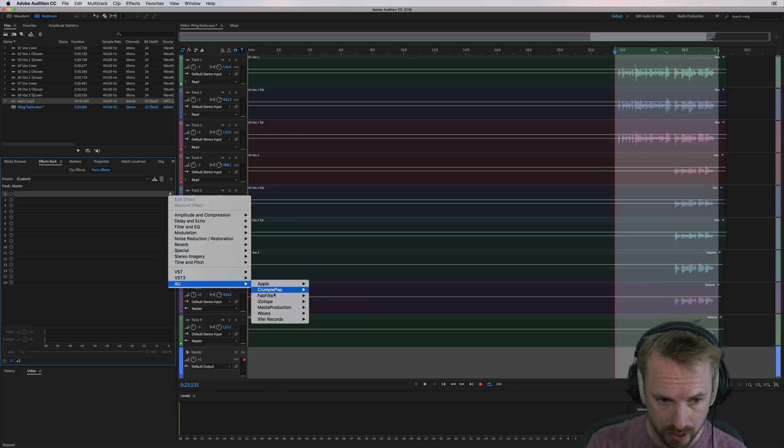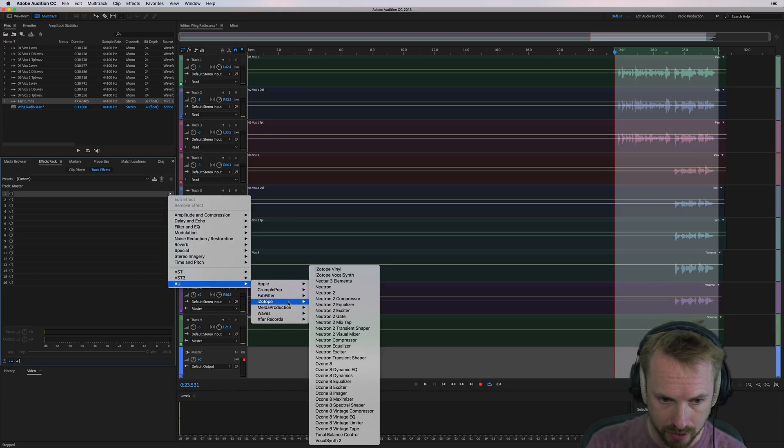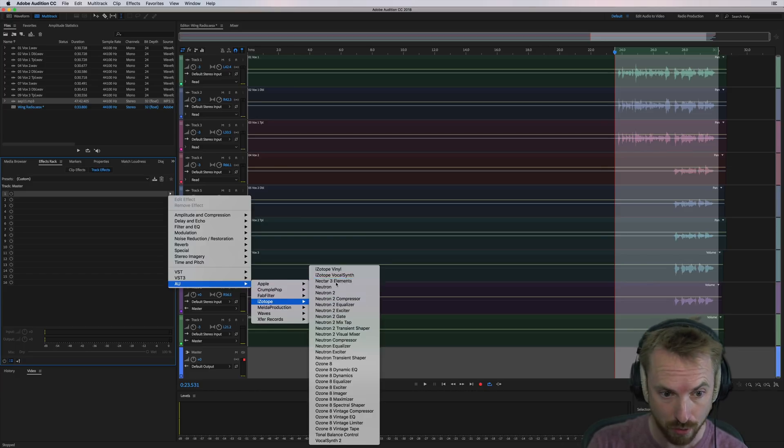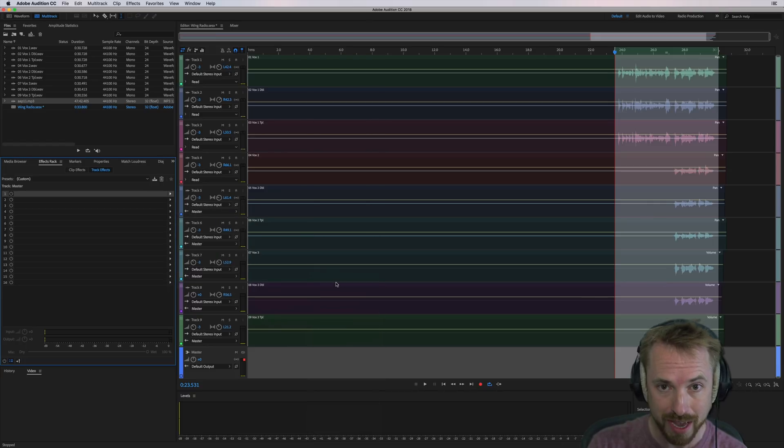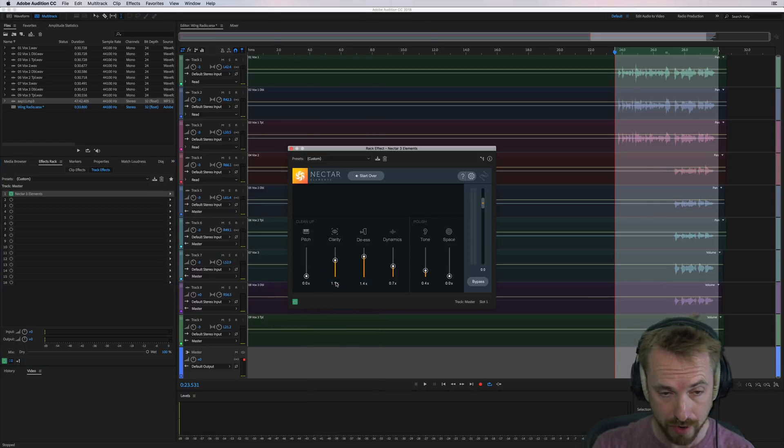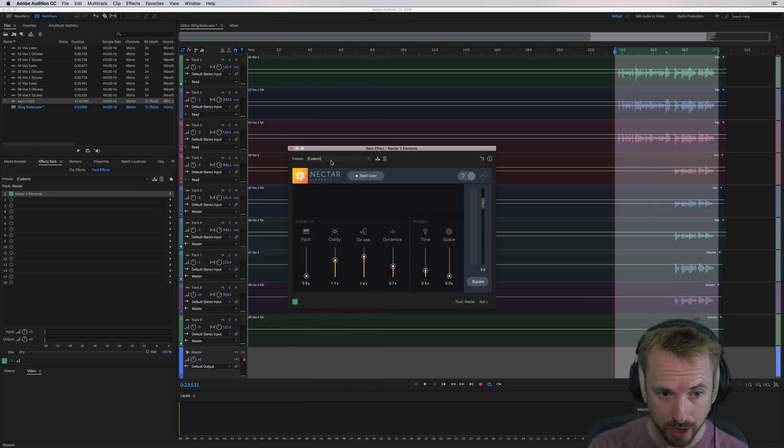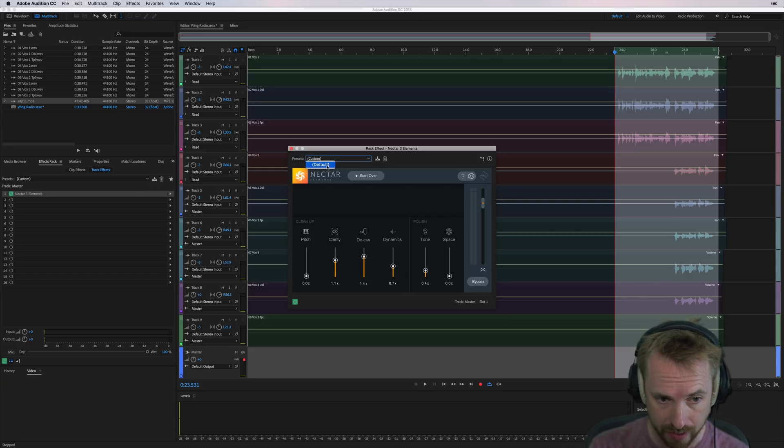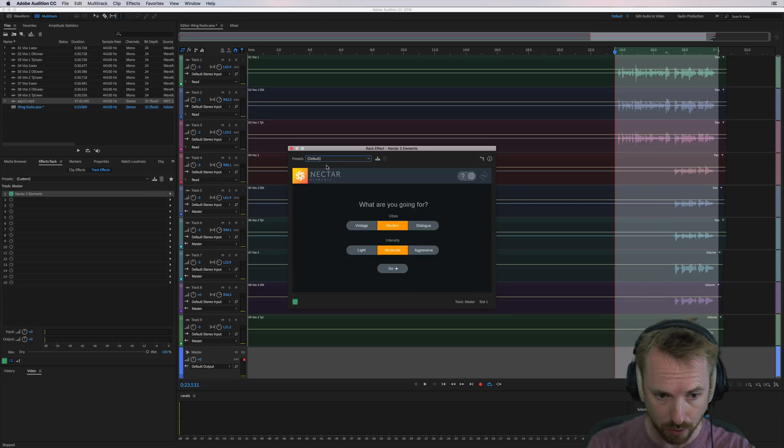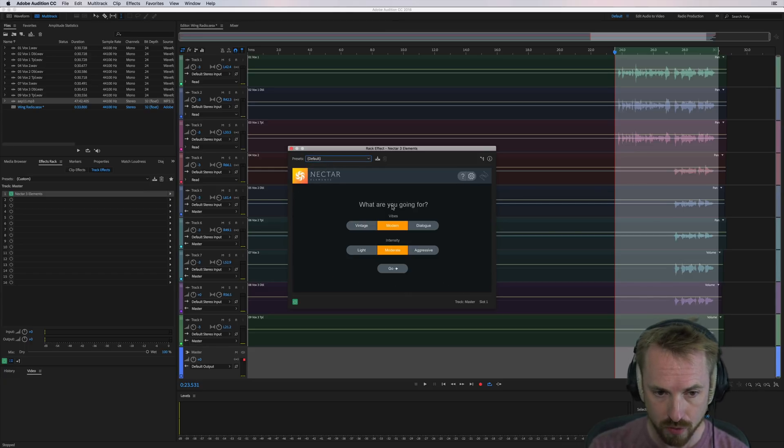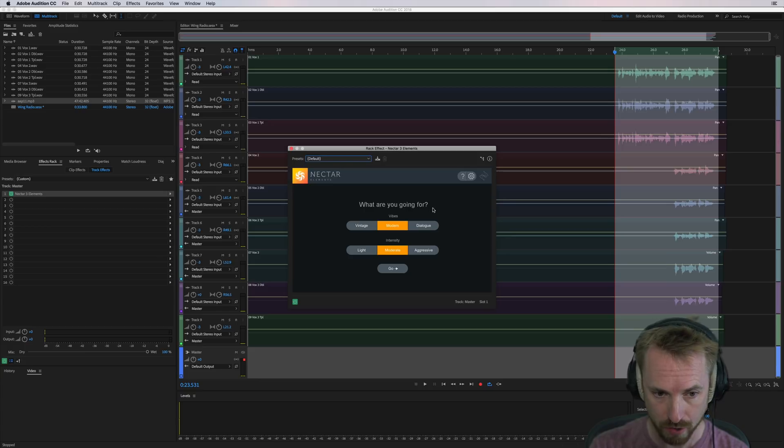Into my audio units from iZotope, and we're going to go for Nectar 3 Elements. Brand new from iZotope, Nectar 3 Elements. You've probably heard of Nectar before. It's been around for a while, but you'll never have seen it like this. Go back to default. Boom. Right, and it'll ask you this at the very start. What are you going for?